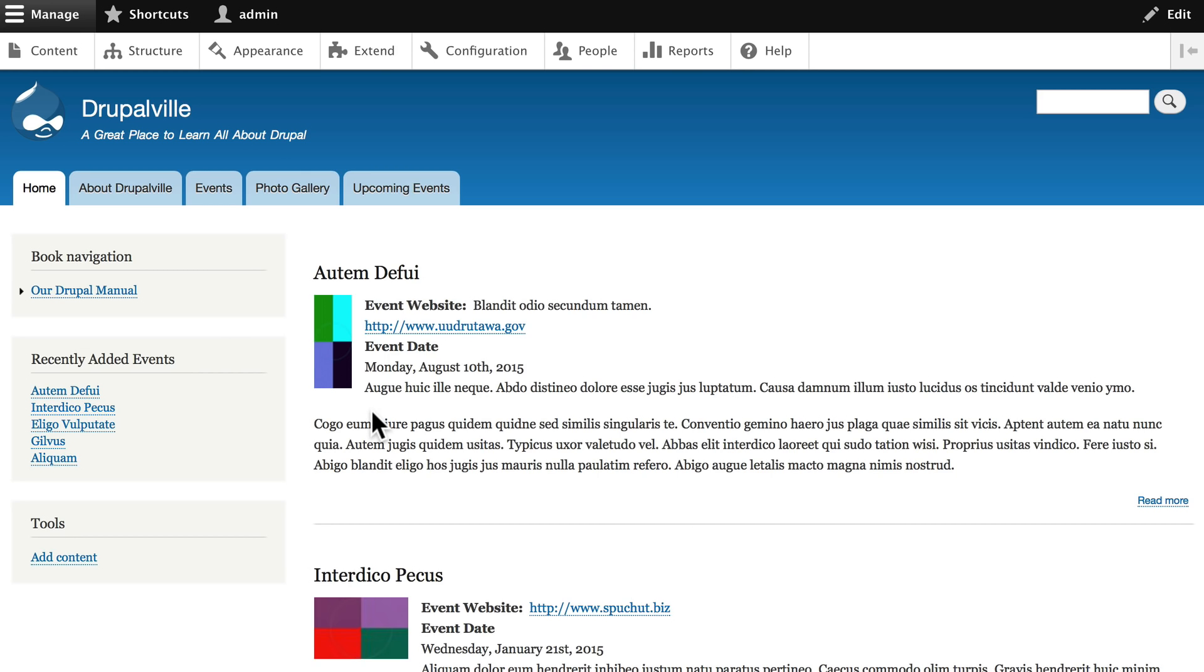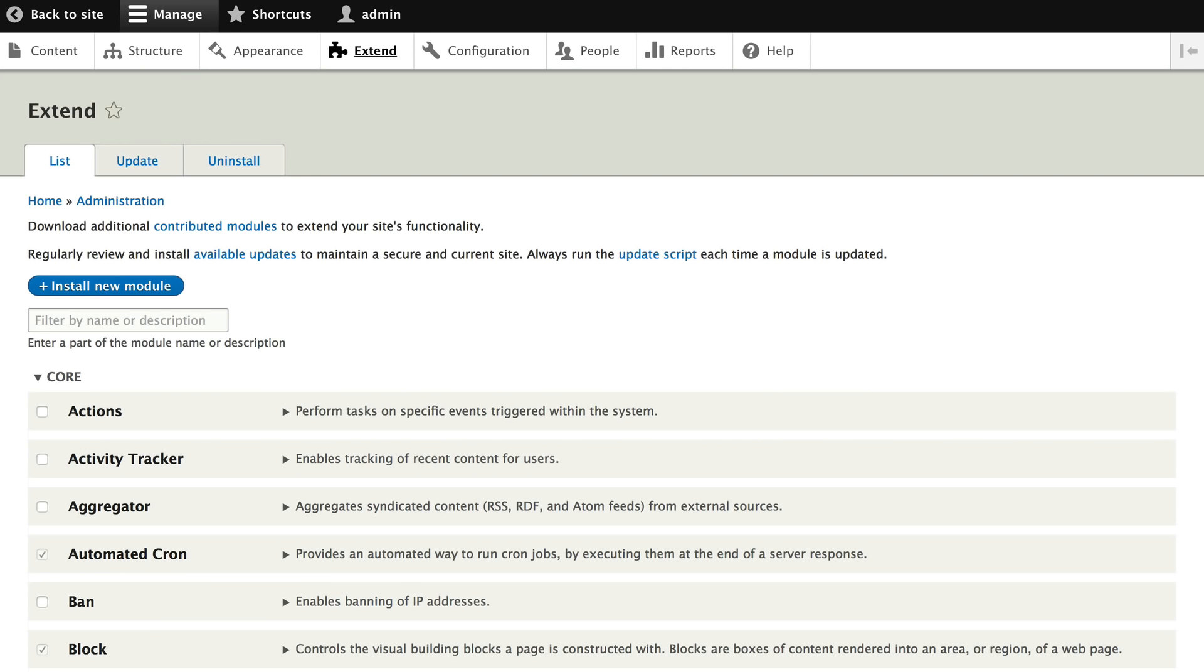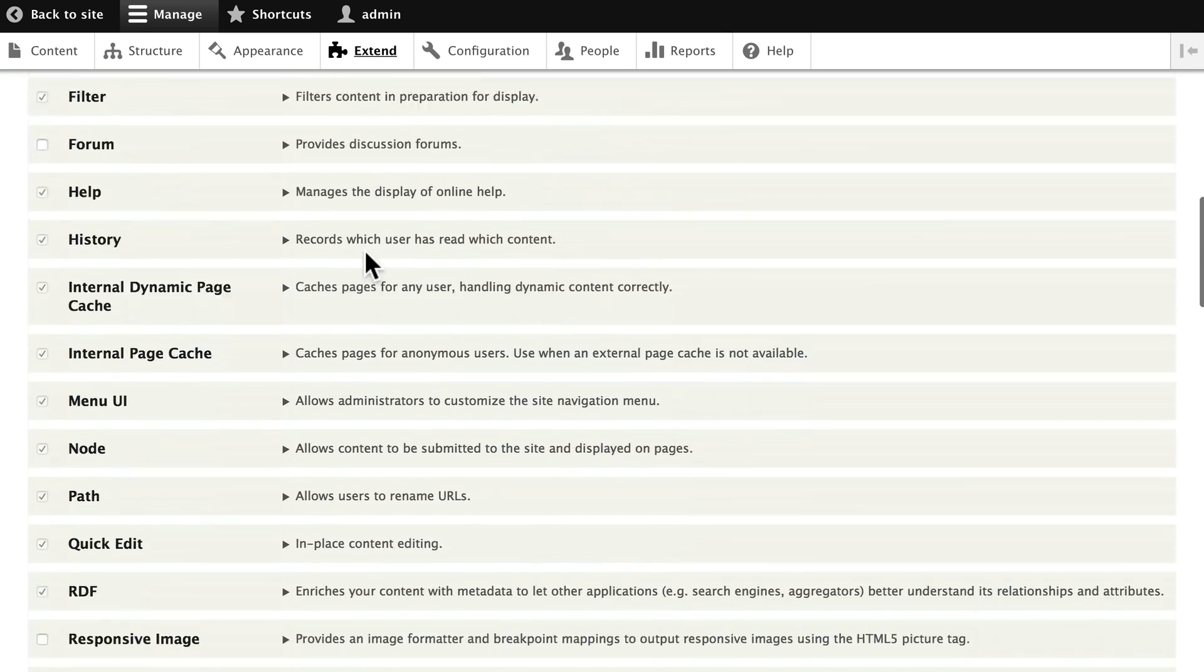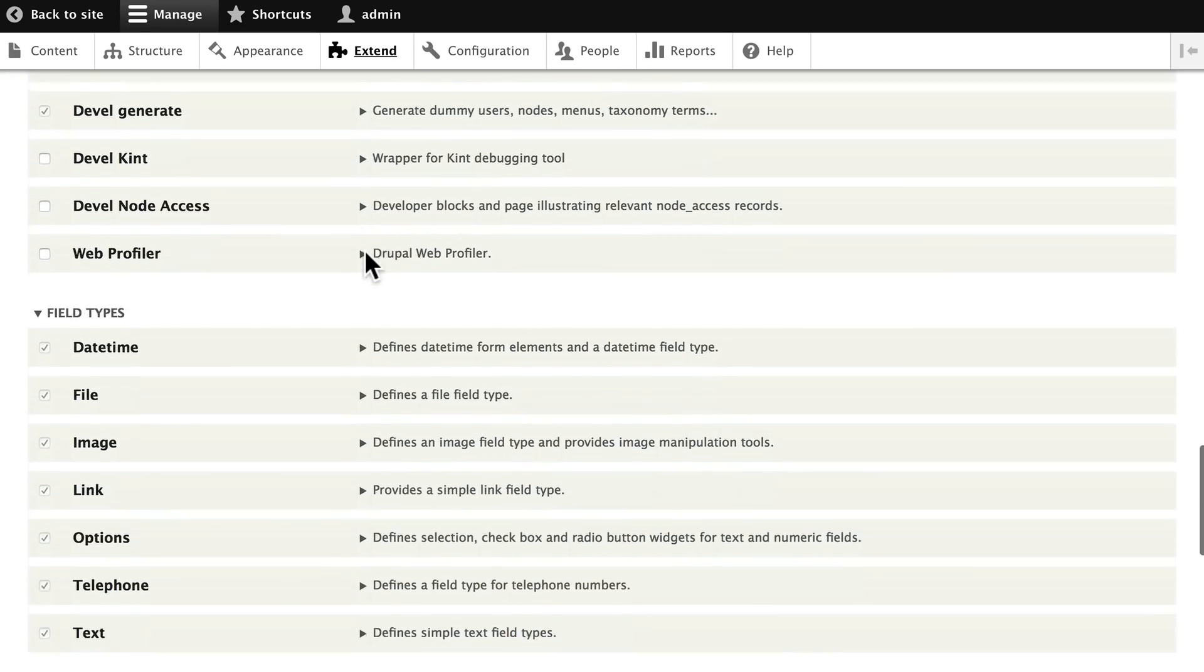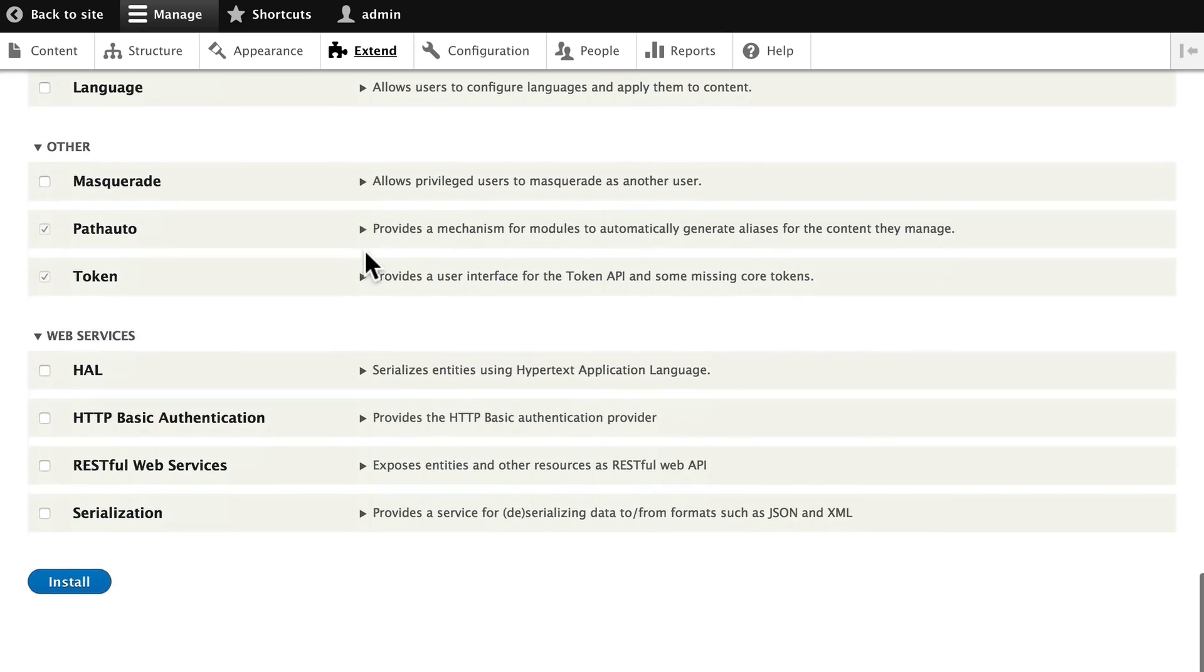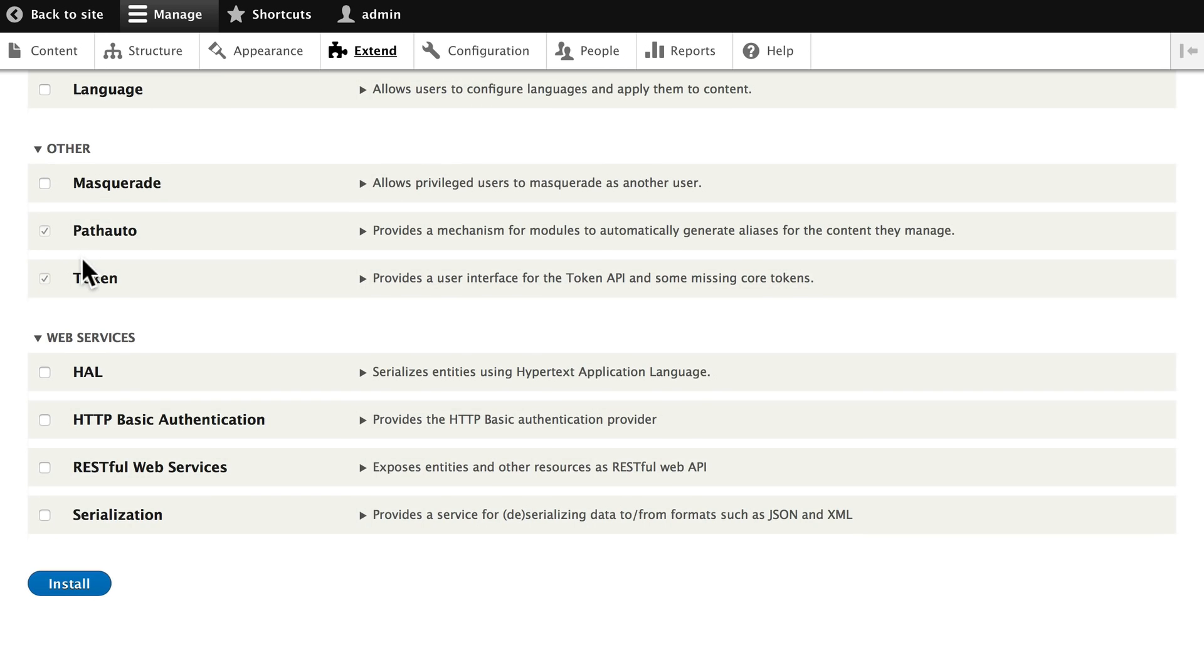You'll notice I've already jumped ahead here because again, this is being recorded later. I've got a lot of content in here. Setting up your URL paths requires two modules: the pathauto and token modules.